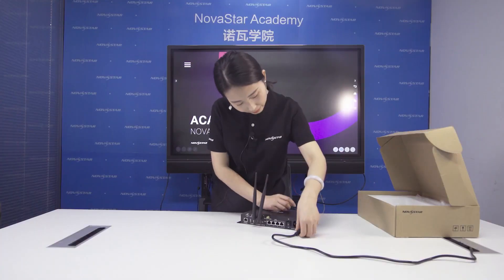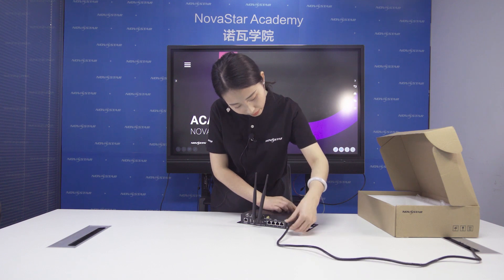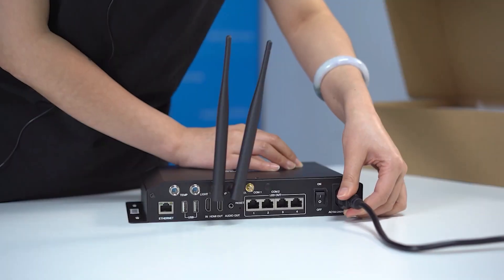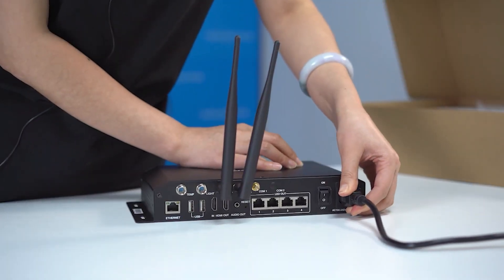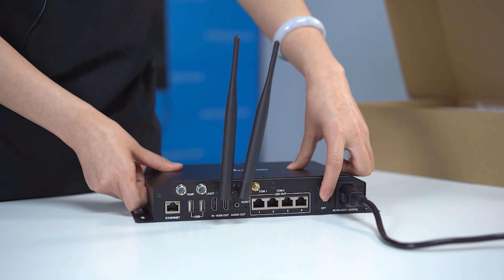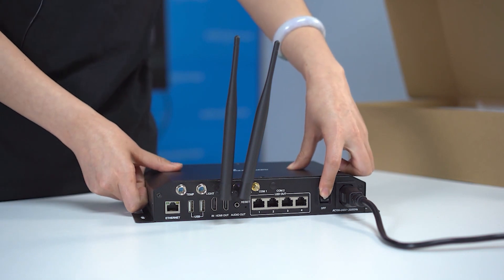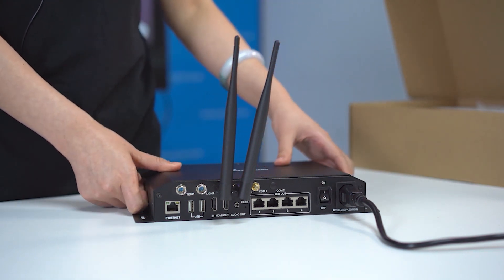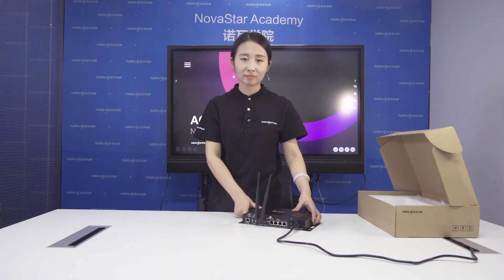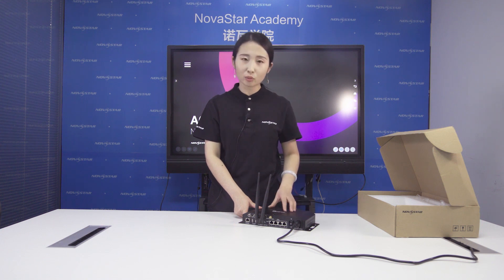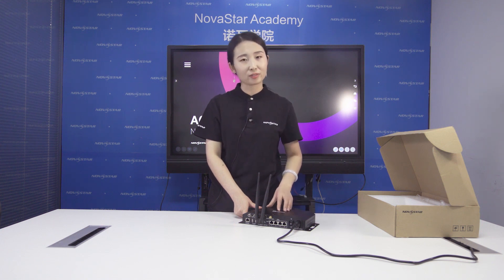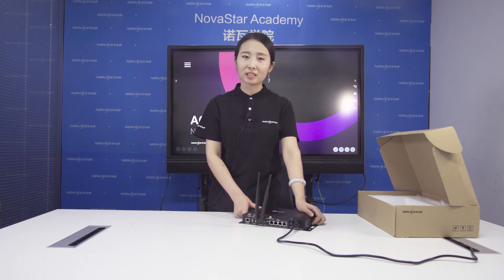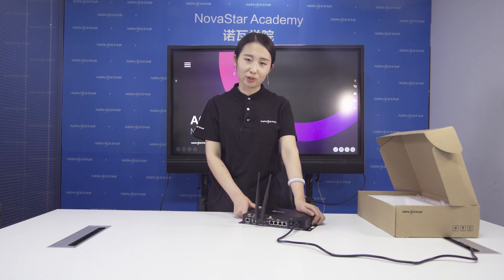Then plug in the power cable. Turn up the Taurus card. Okay, the hardware connection is finished. I think this part is very easy for you.